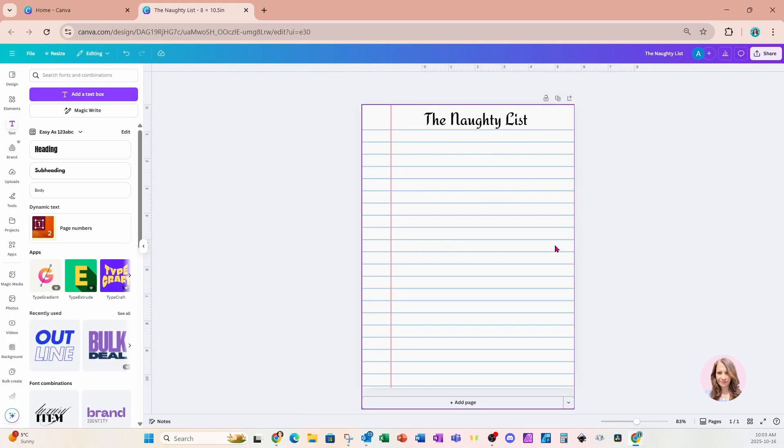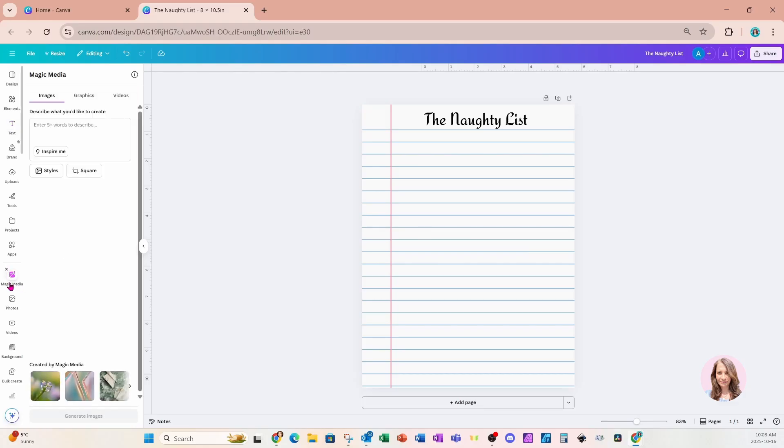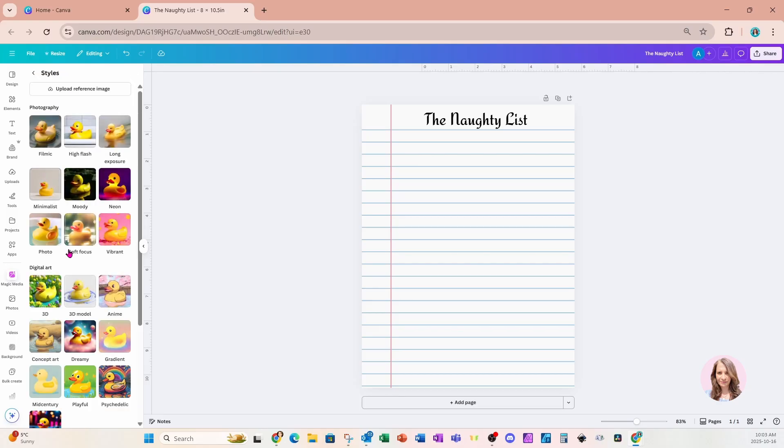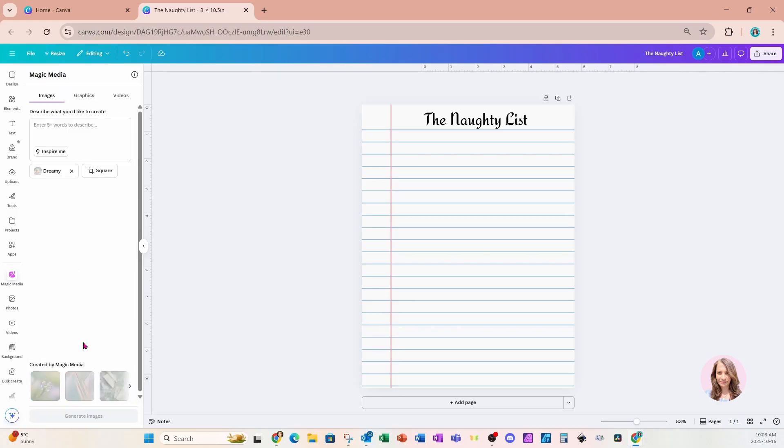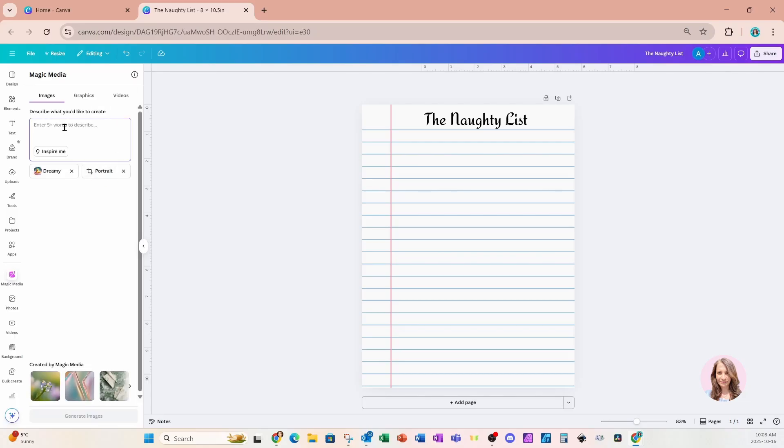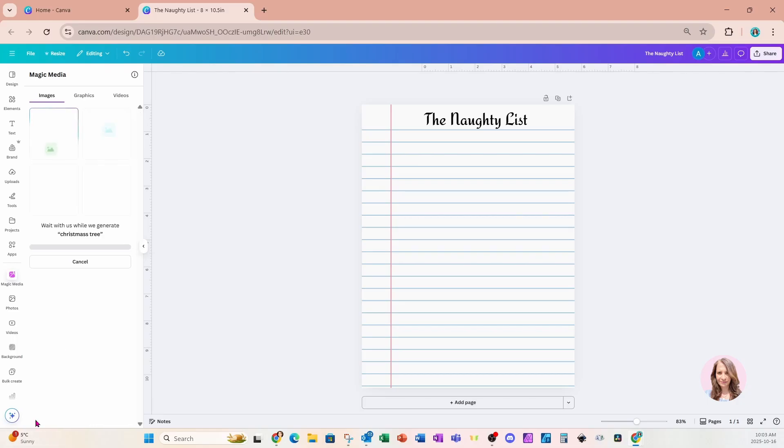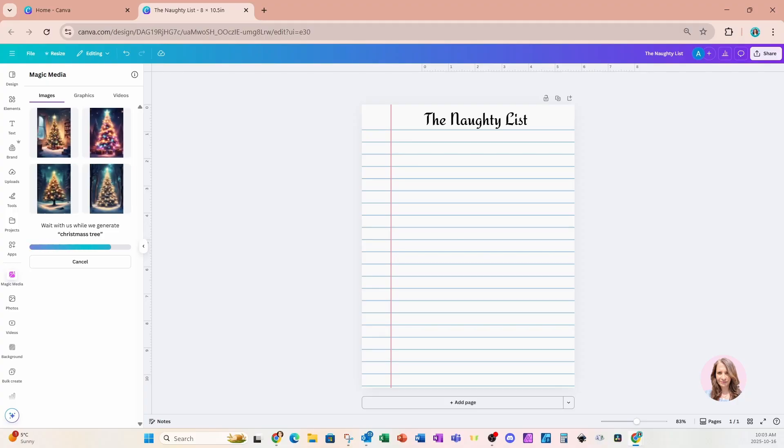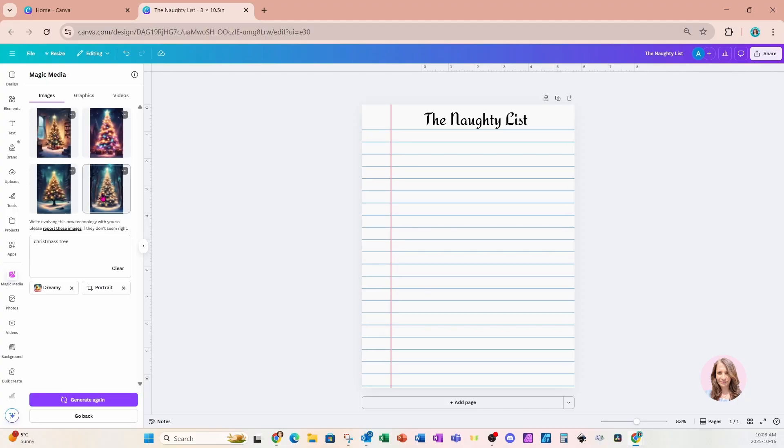I now want to add a couple of elements here to stylize my page a little bit. So we're going to come down here to magic media and magic media is your Canva AI. That's right in Canva, so you don't have to exit and then come back in. I'm going to want an image. I'm going to want a dreamy style image. And for the size, I'm going to choose portrait. And I'm going to ask Canva to create a Christmas tree for me. So I'll just say generate image. And here are a couple of images of Christmas trees.